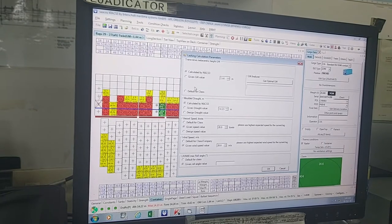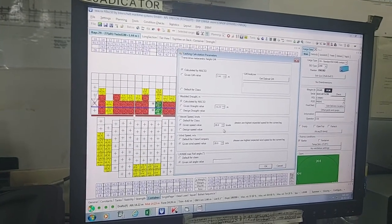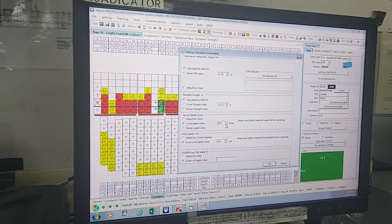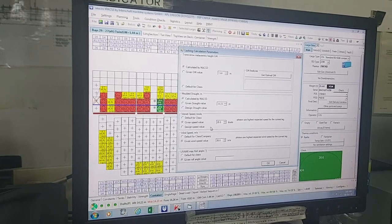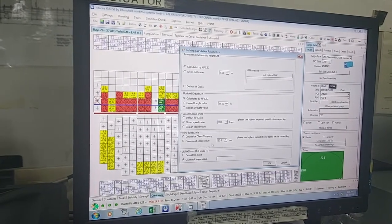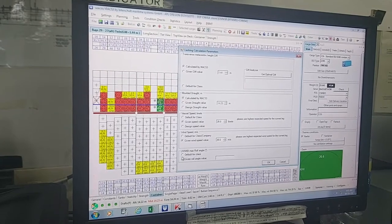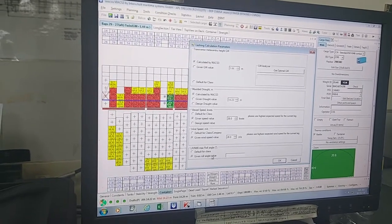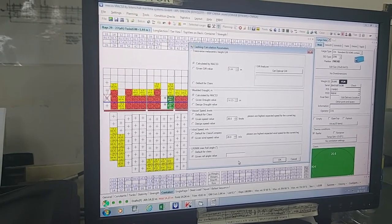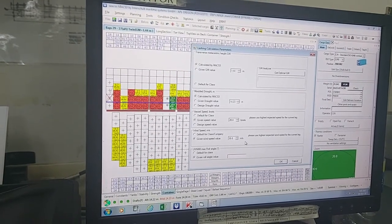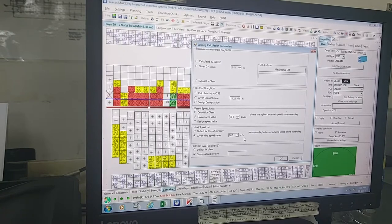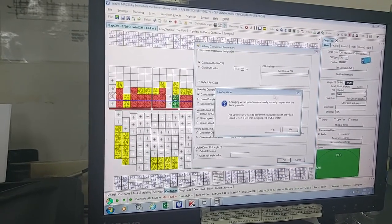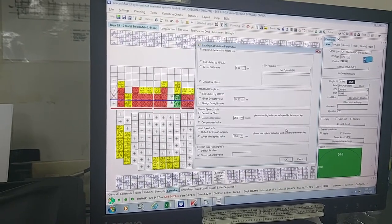Always use the calculated option to reflect the present condition. For wind speed, try to put maximum expected. Same for vessel speed — put maximum vessel speed. Roll angle you can set to the class default. In the latest version there is one more tab for routes, so you can select the route — whether Asia-Africa or trans-Pacific — and lashing forces will be calculated on the basis of that route.